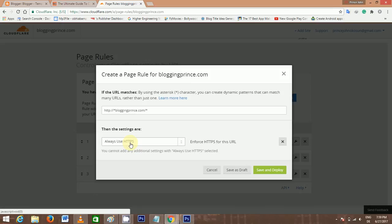Now note, if your domain has not finished propagating, you might not get this option. In case you don't get this option, just wait for like 24 hours and come back to it.